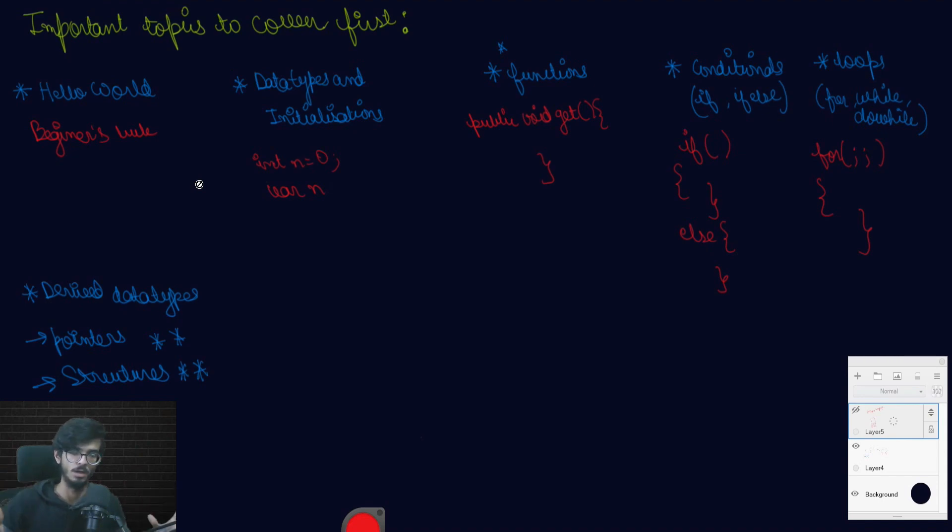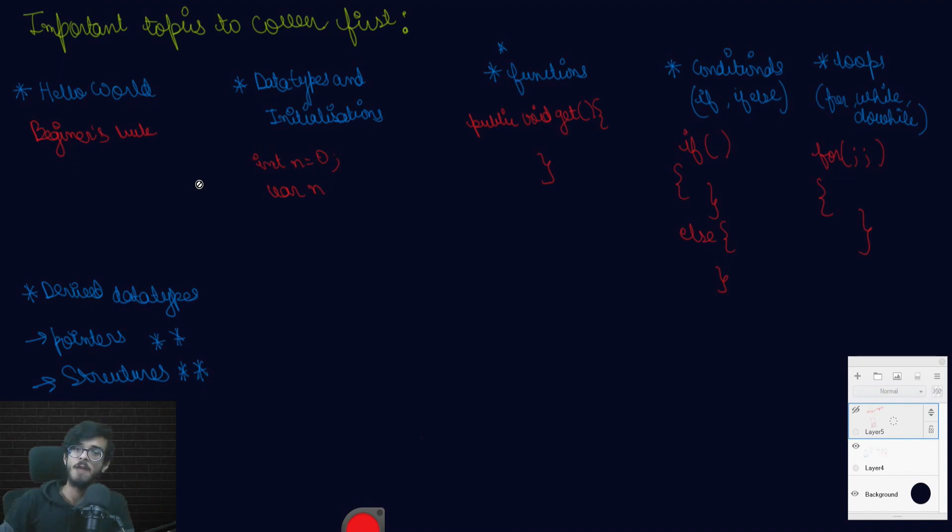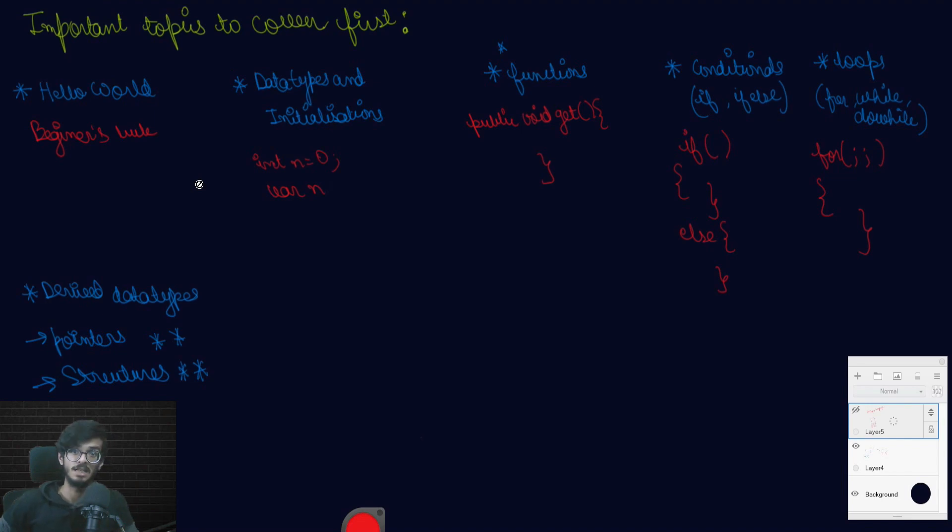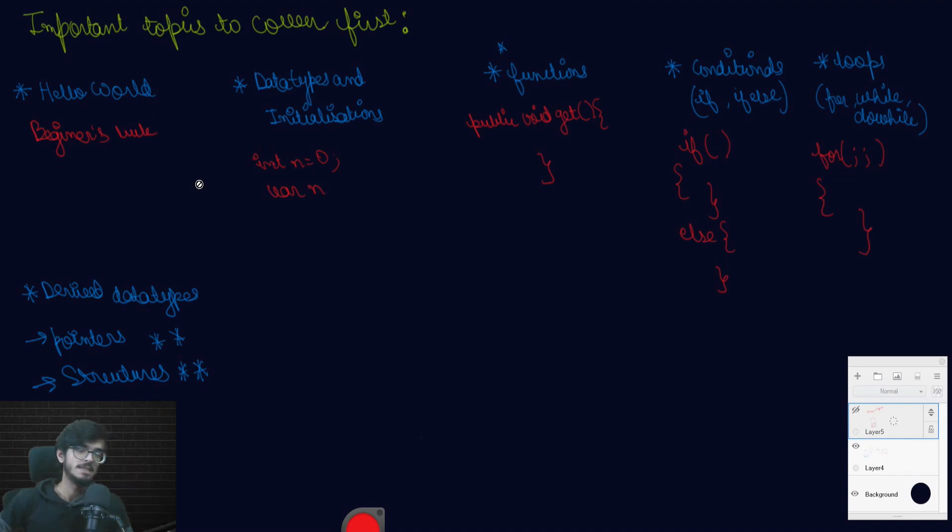The second is data type and initialization. In other languages, data types in comparison to other are very different. For example, if we take Java, we can just write int n10 is equal to 0 and it's completely done. But if we take JS, we do not even need to write the data type also.